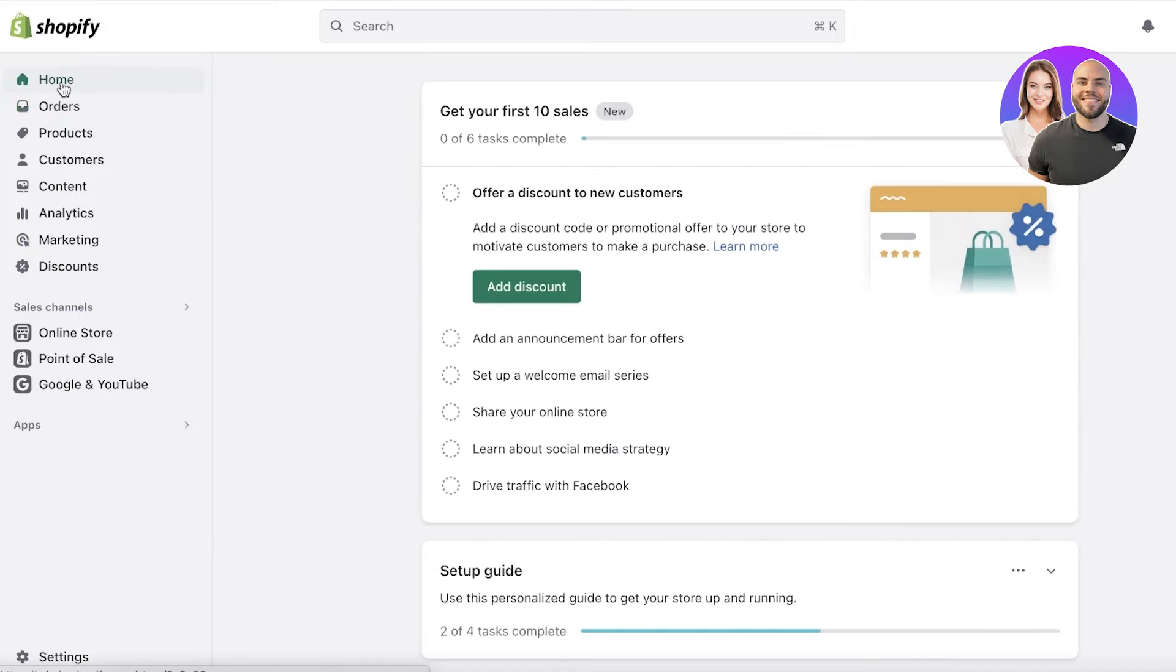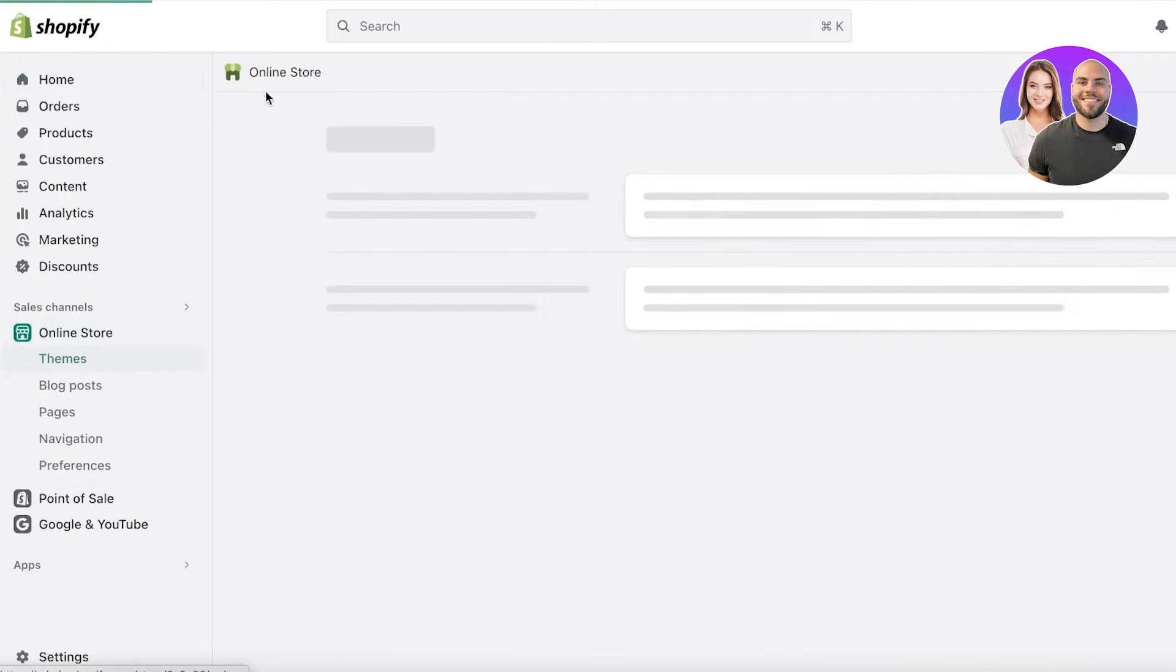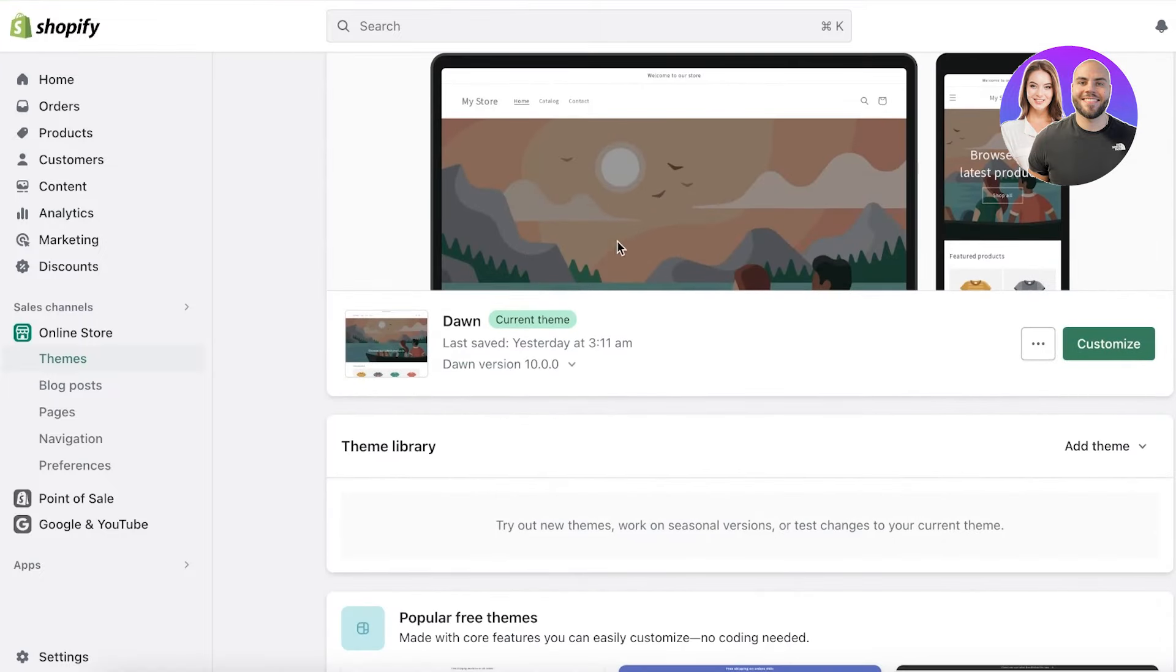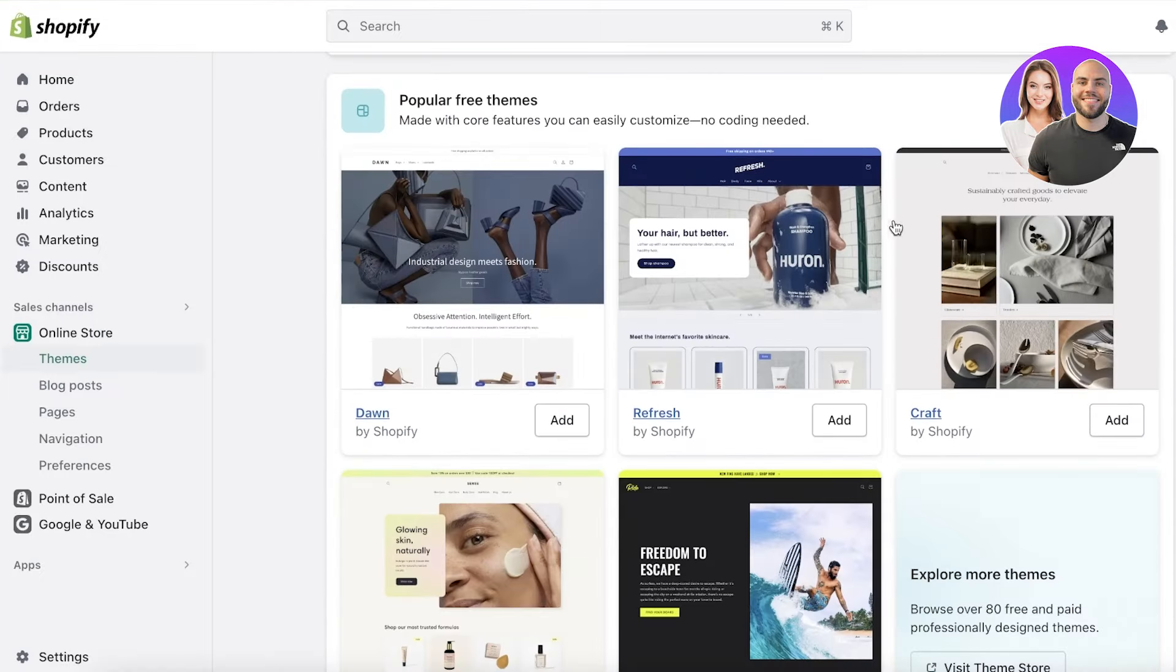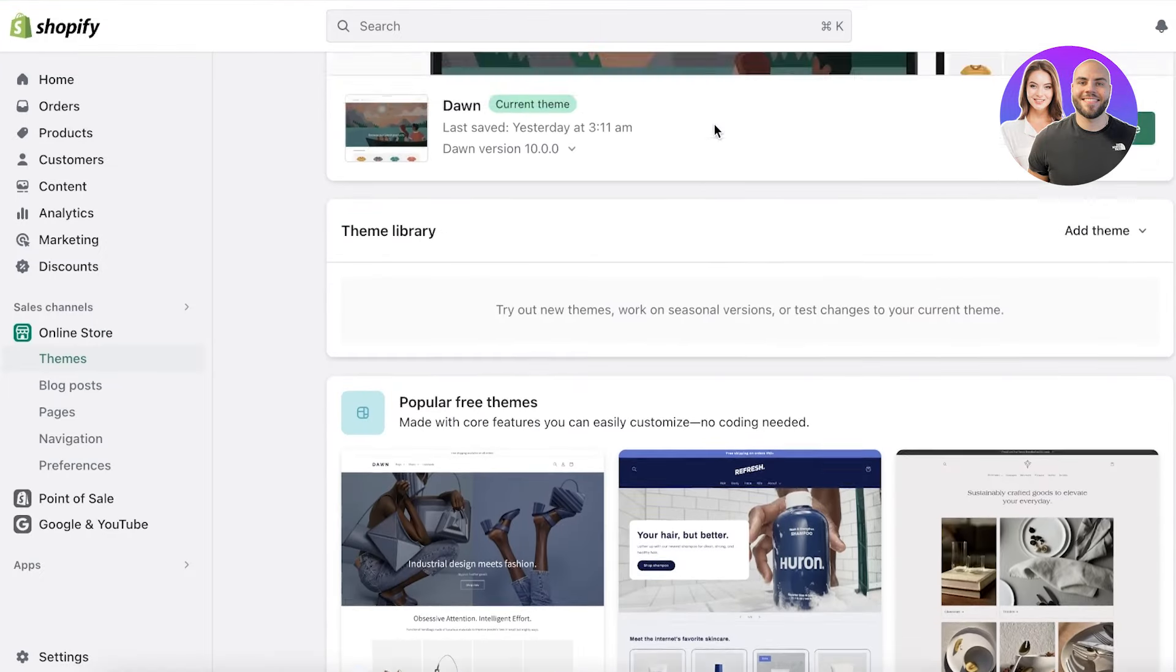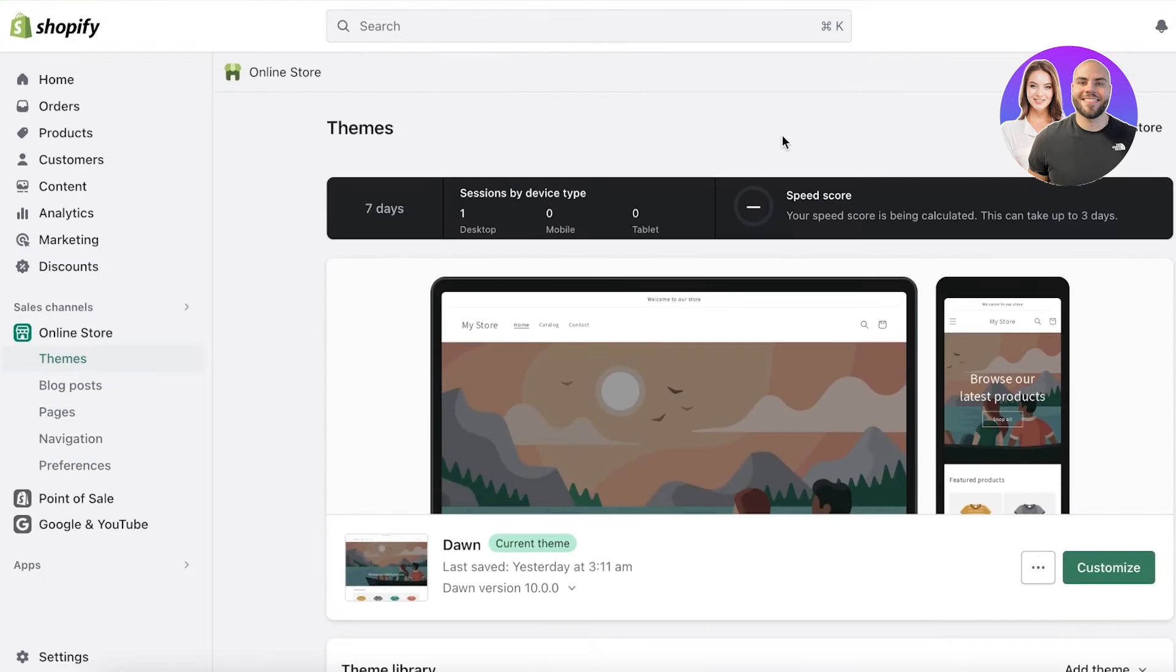Before you get into fulfillment, you need to make sure that your store has been launched. Make sure that you have removed the password on your e-commerce store, like I have over here, and you have added your product onto your store.